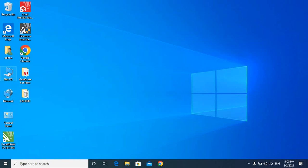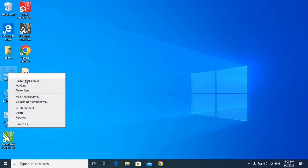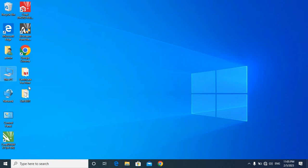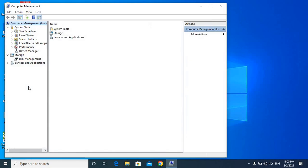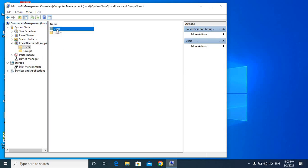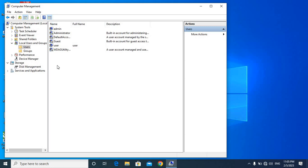My computer will be managed after managing the data. Click on Local Users and Groups, and then you can see our new user listed there.